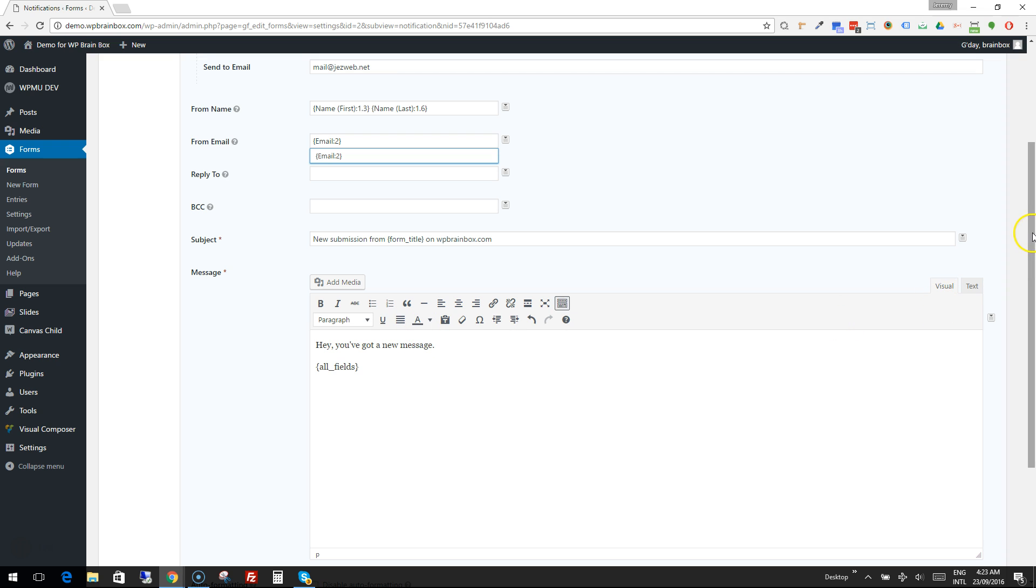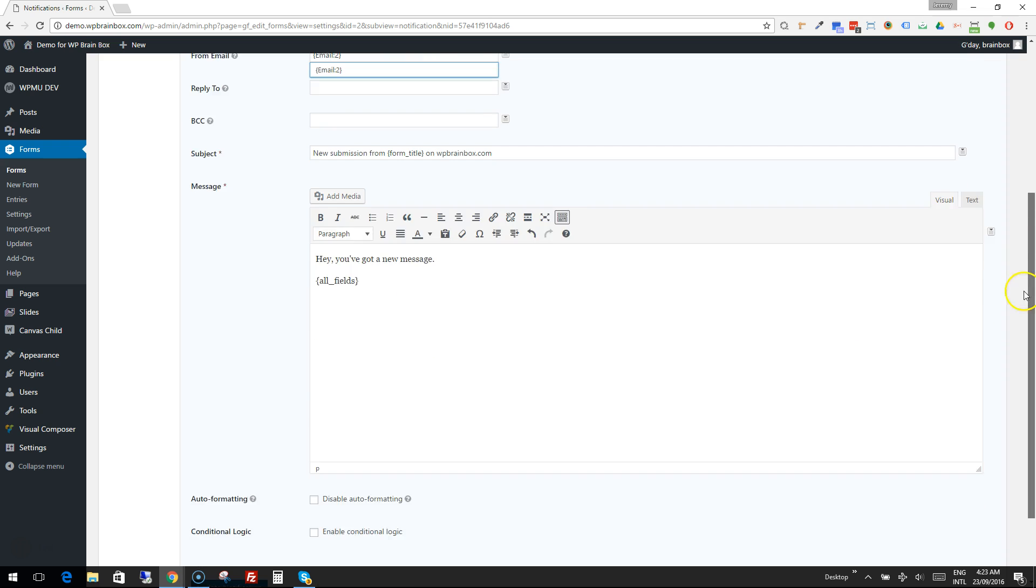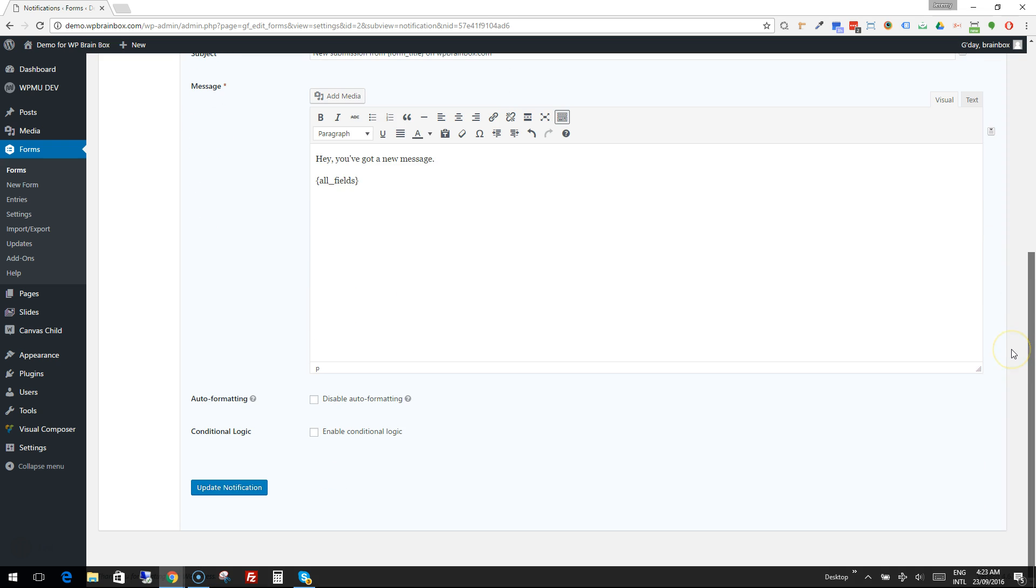But again, this is just coming back to you as the administrator or the person who's receiving the inquiry. So once you've made your various settings changes for notifications, press update notification and we're done.